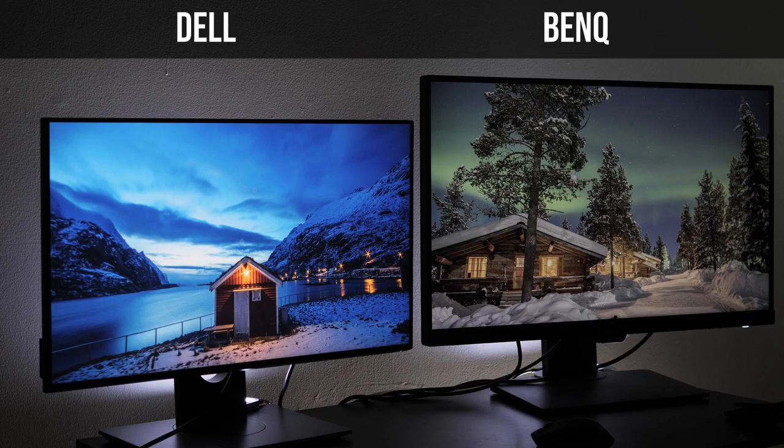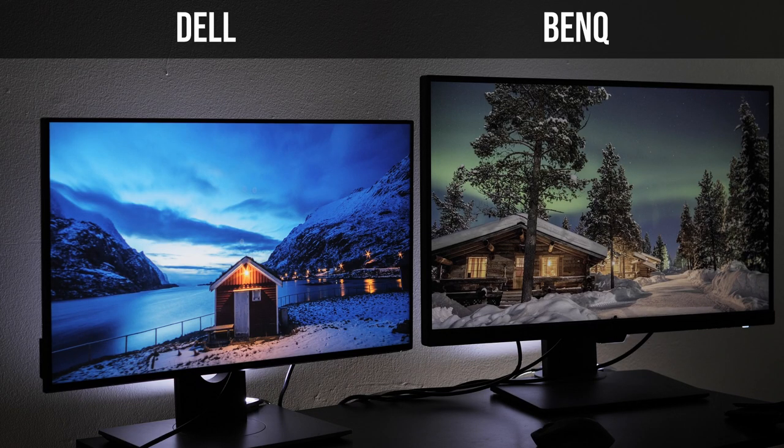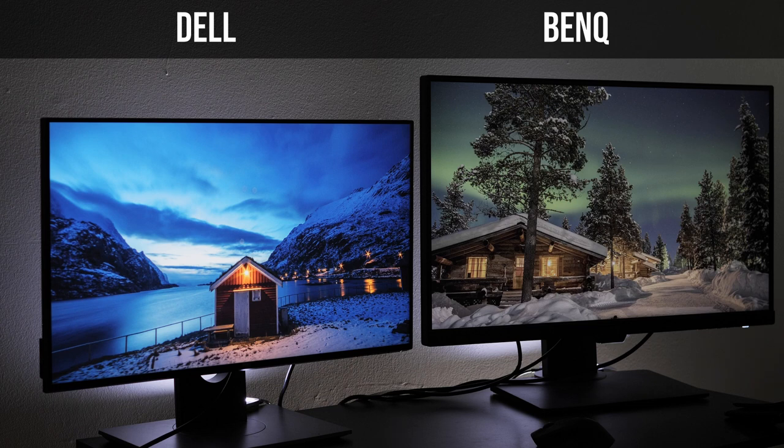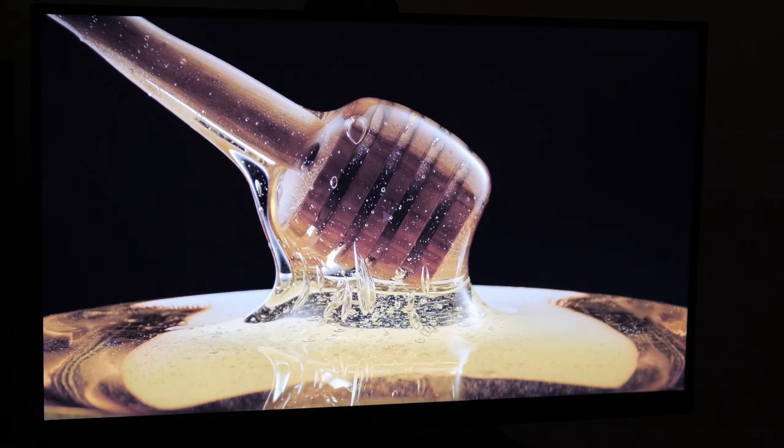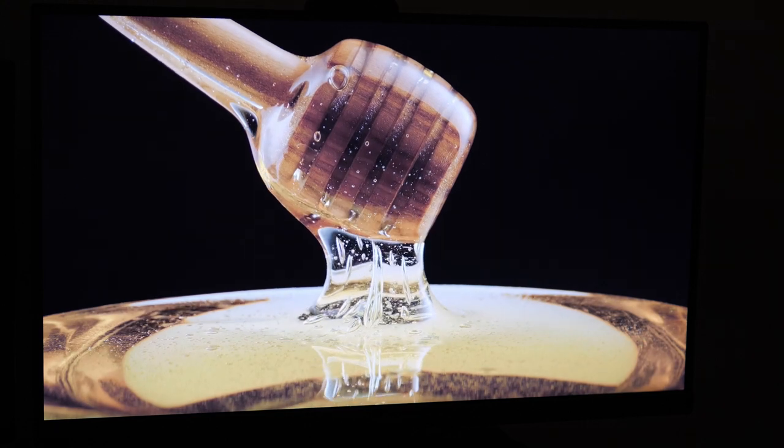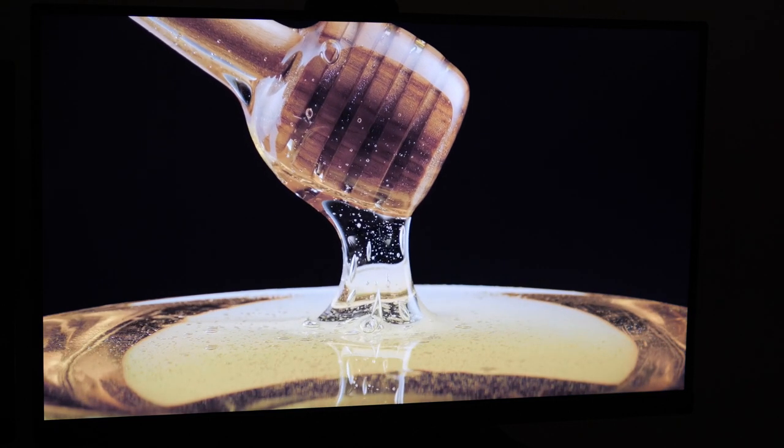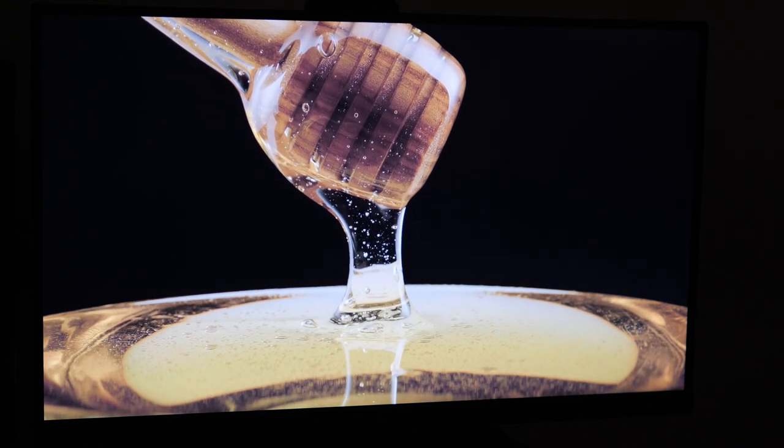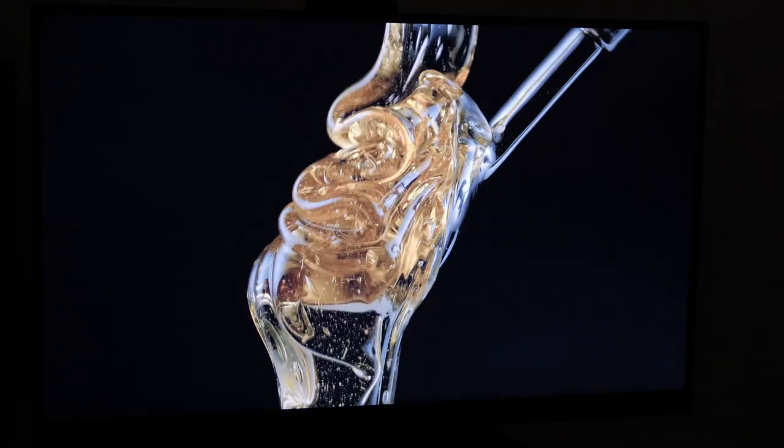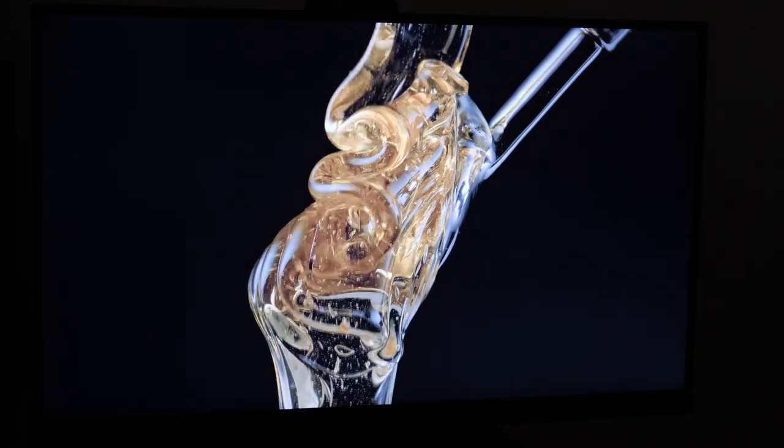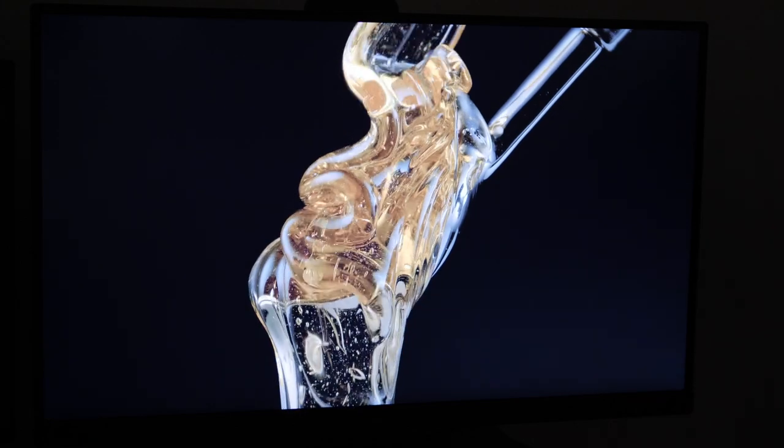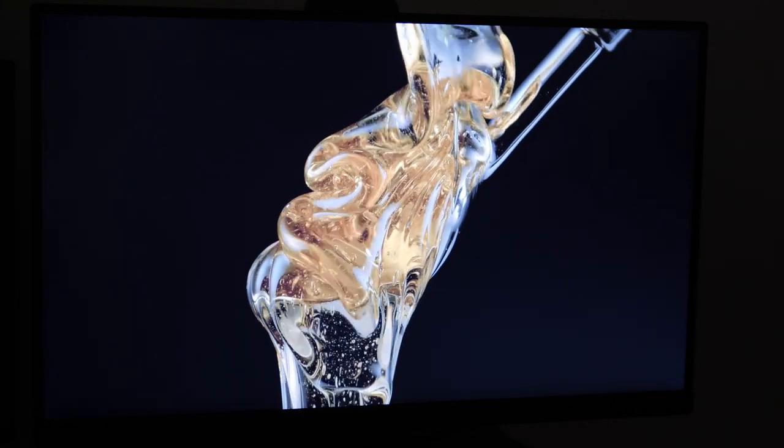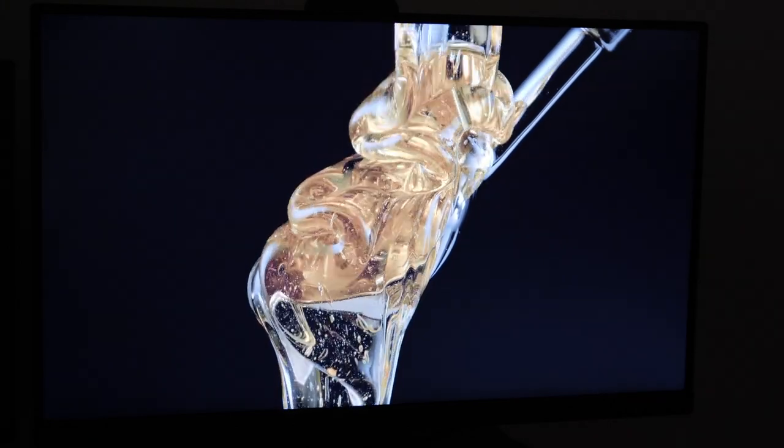You can see the differences here between the 24-inch on the left which is the Dell and the 27-inch BenQ. Now to watch 4K footage on a 4K monitor, especially this monitor, is absolutely beautiful. Everything is extremely detailed. The contrast is perfect and it's definitely something that you have to see to really enjoy.